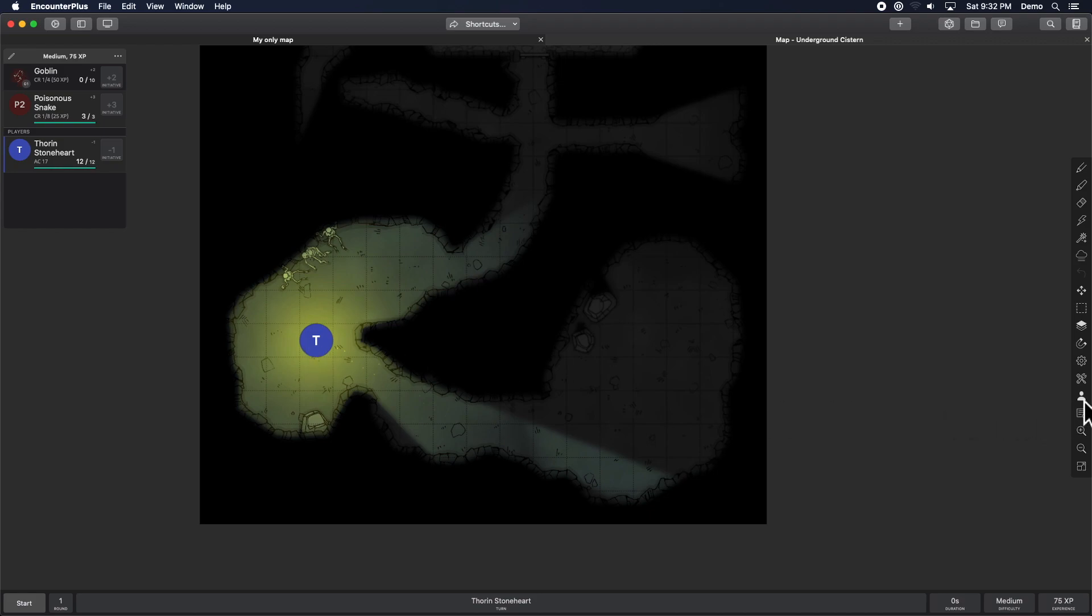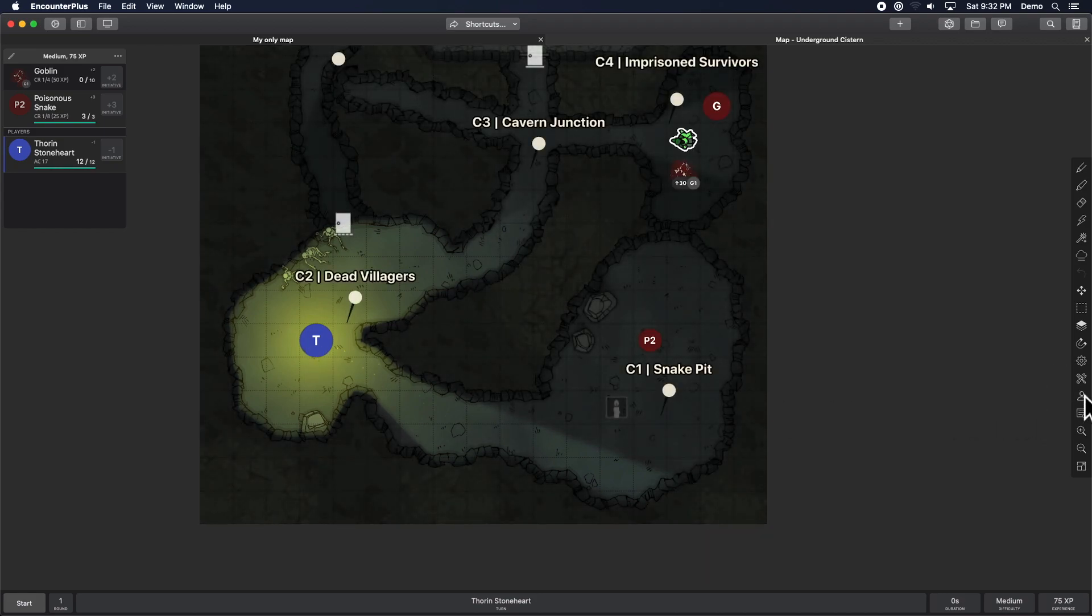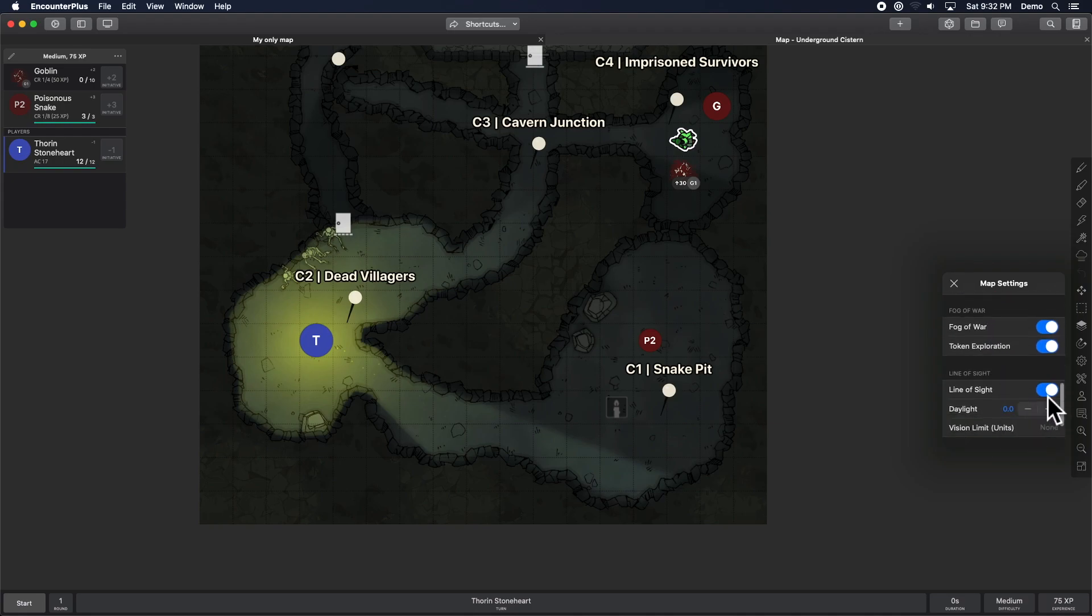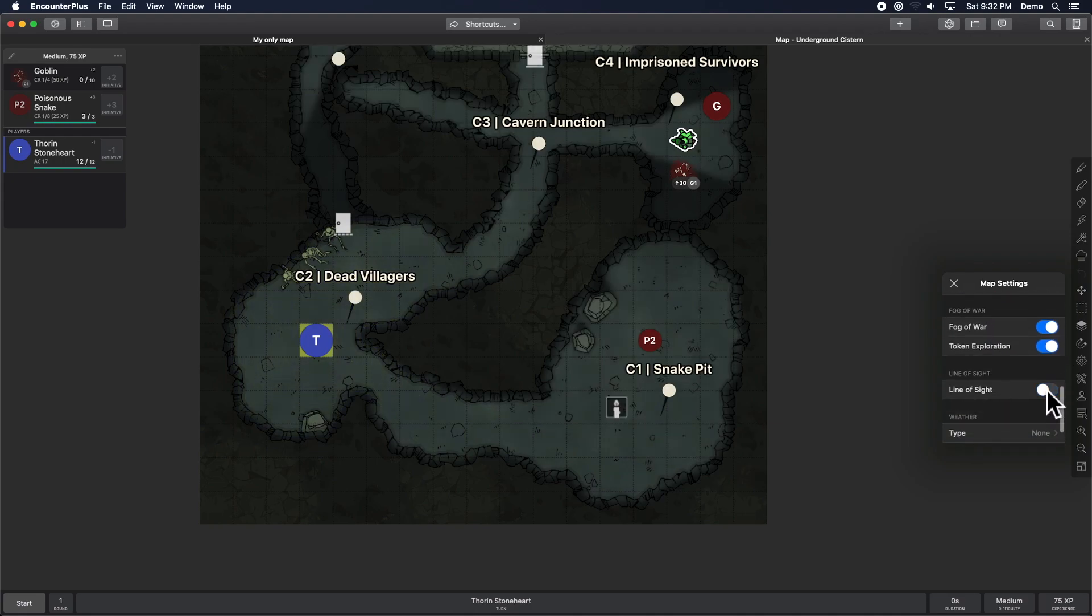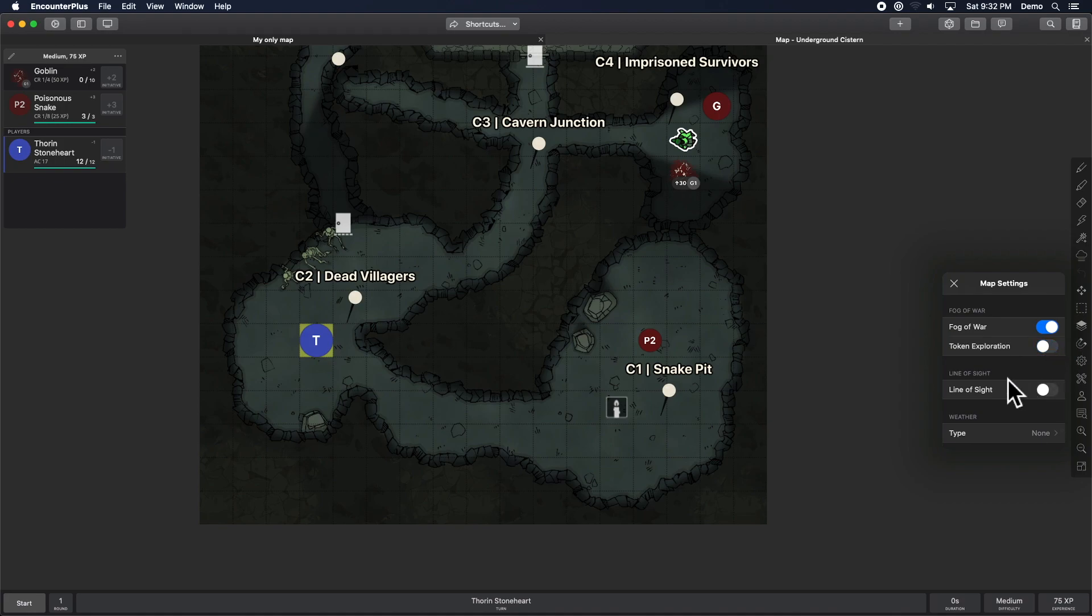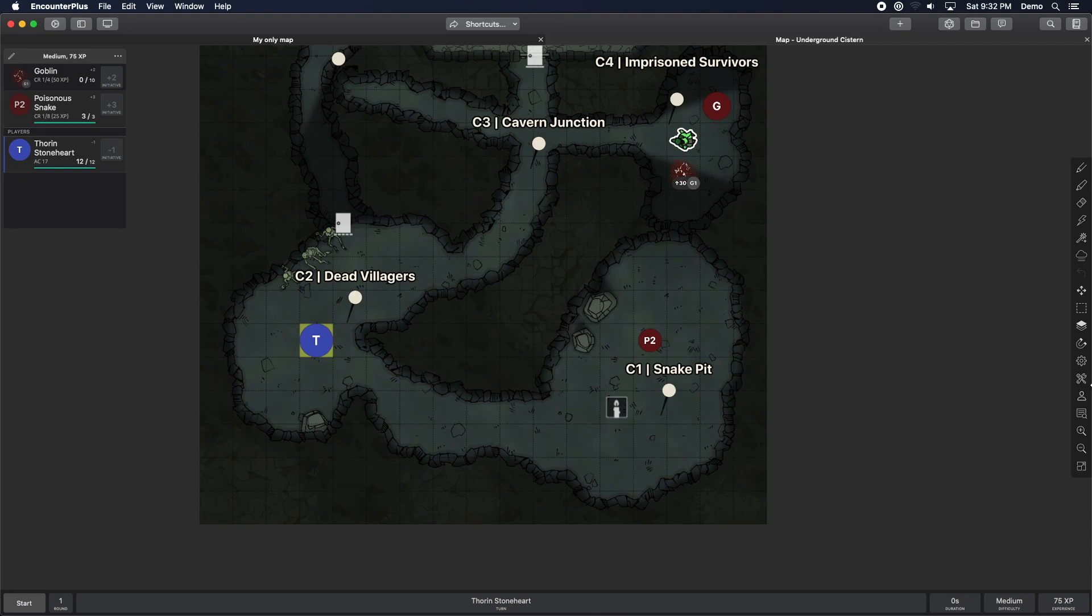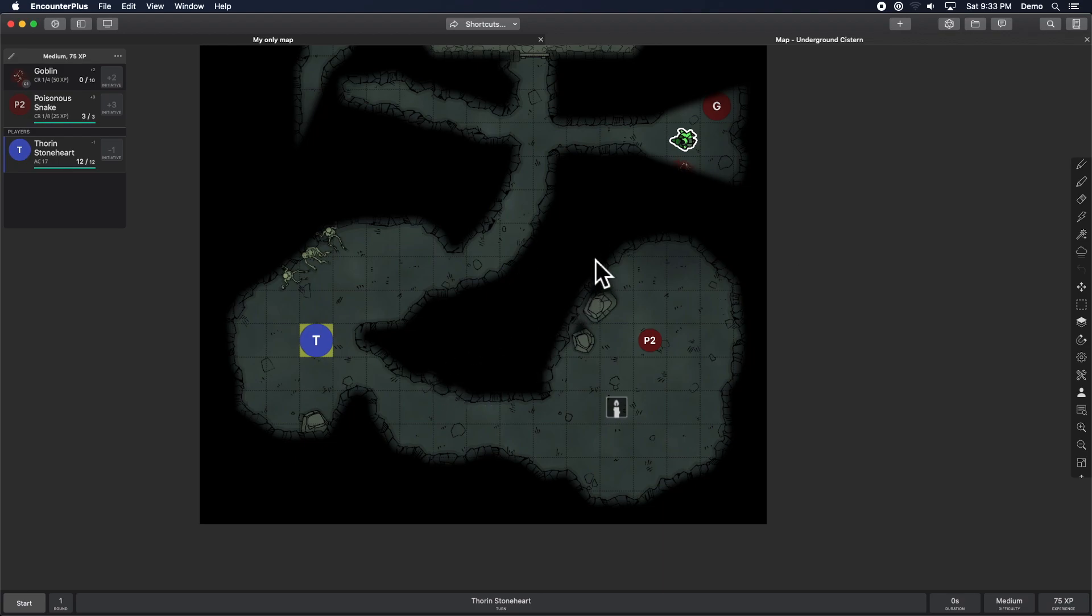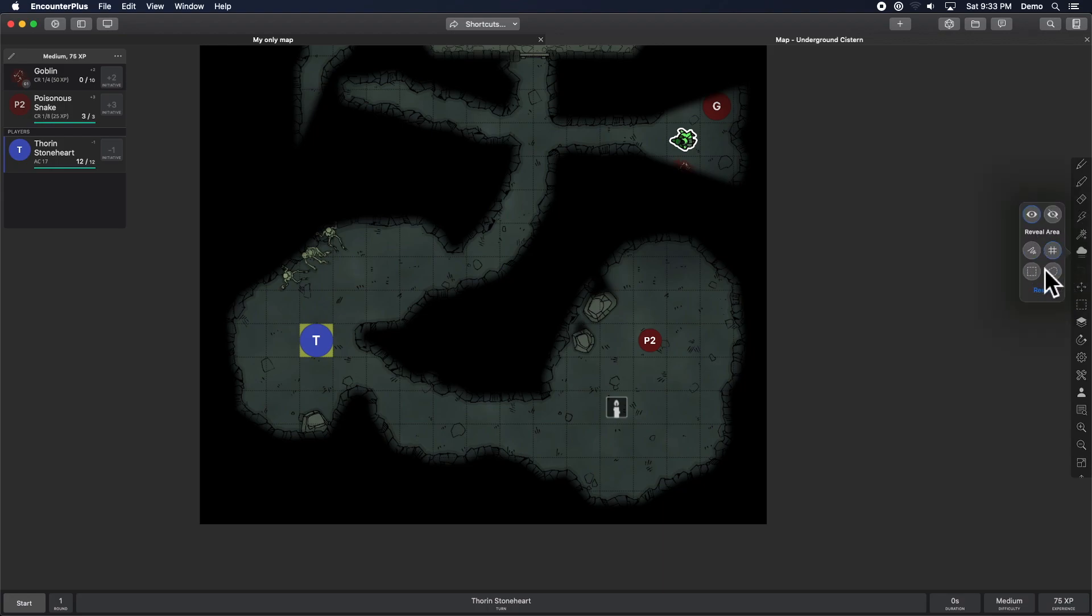Now, I'm going to turn off line of sight and go back into the GM mode. All right, we've got line of sight turned off. And I'm going to turn off token exploration. Sometimes you just want a quick way to hide a room. Let me go back into the player view here with fog of war. And you don't want to have to mess with all of the line of sight stuff or setting up walls. Well, to help with that, we've got a couple more fog of war tools here, which are just fantastic.